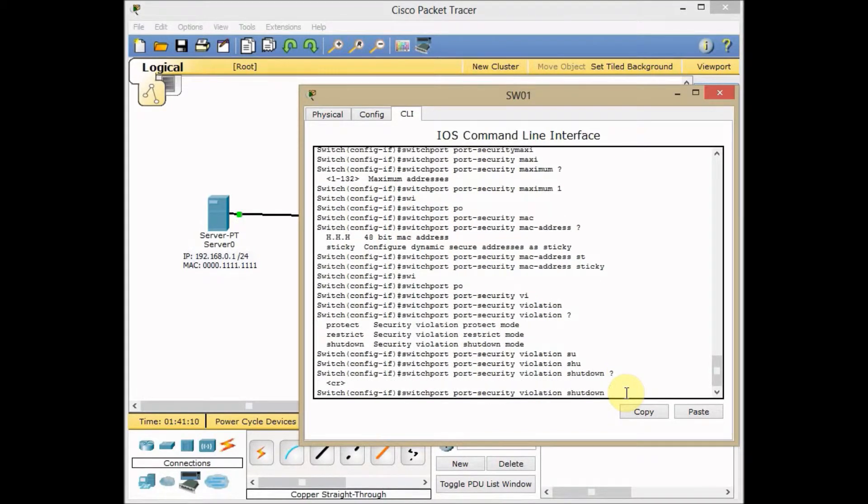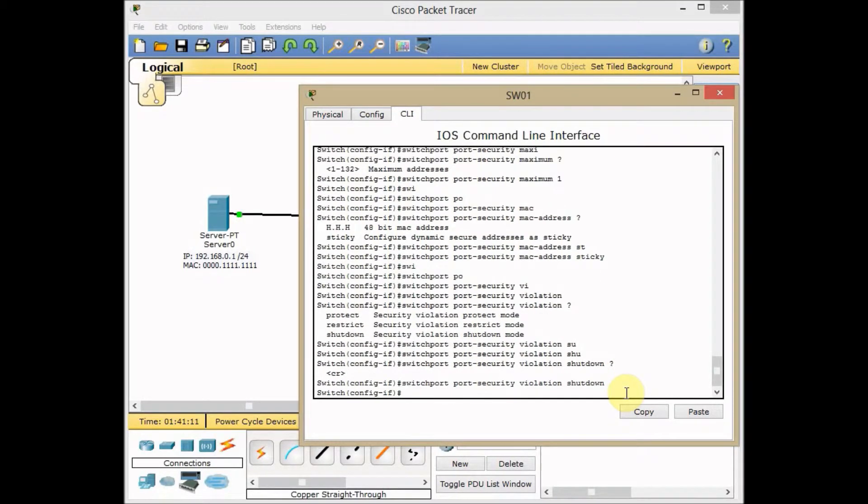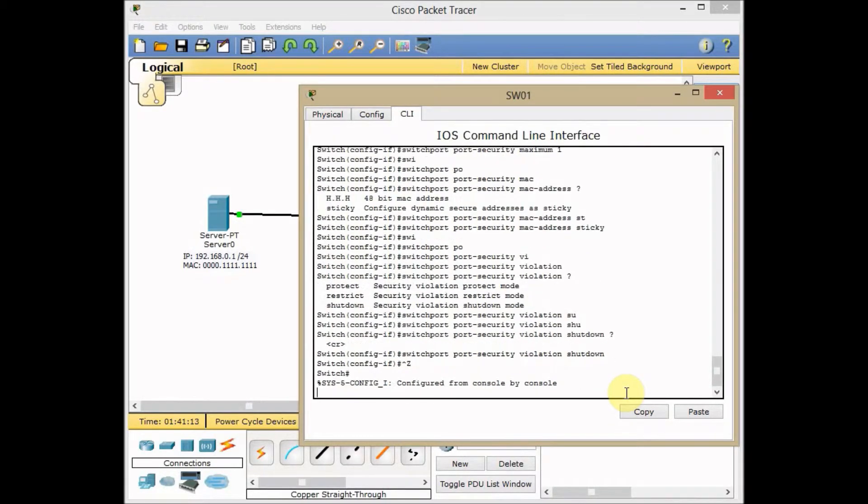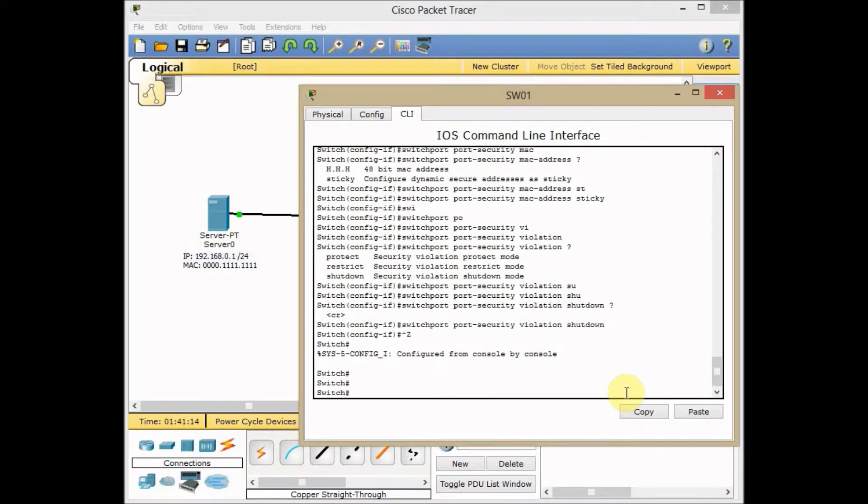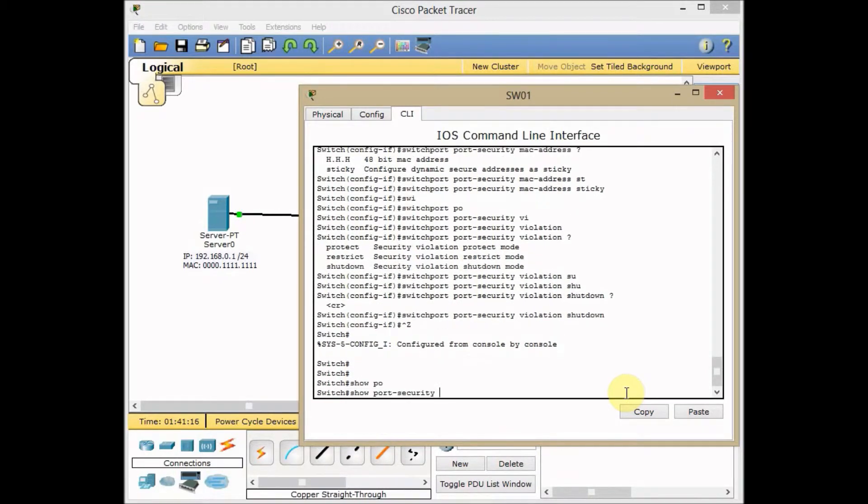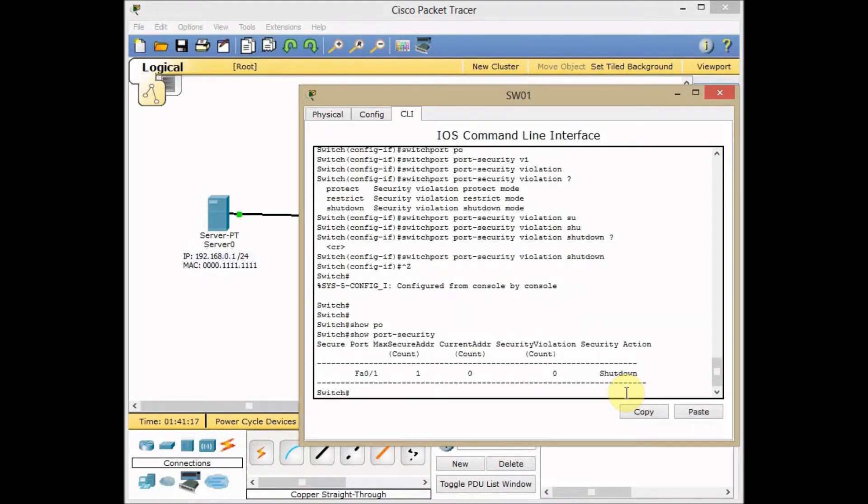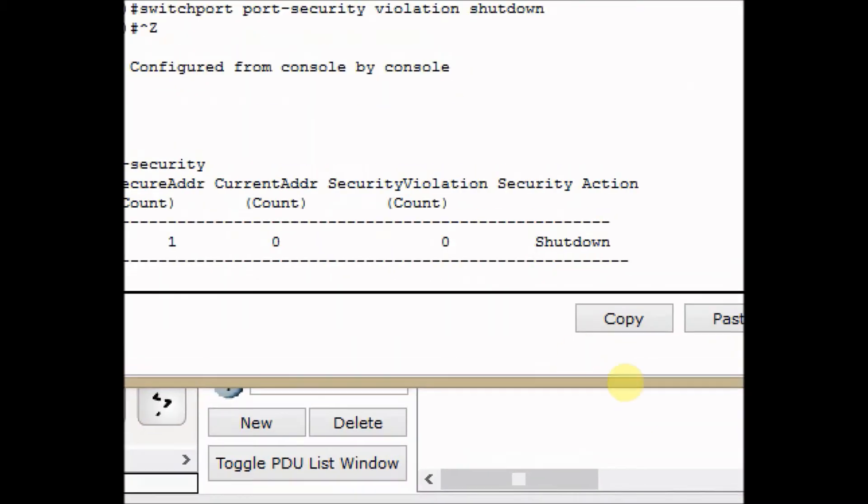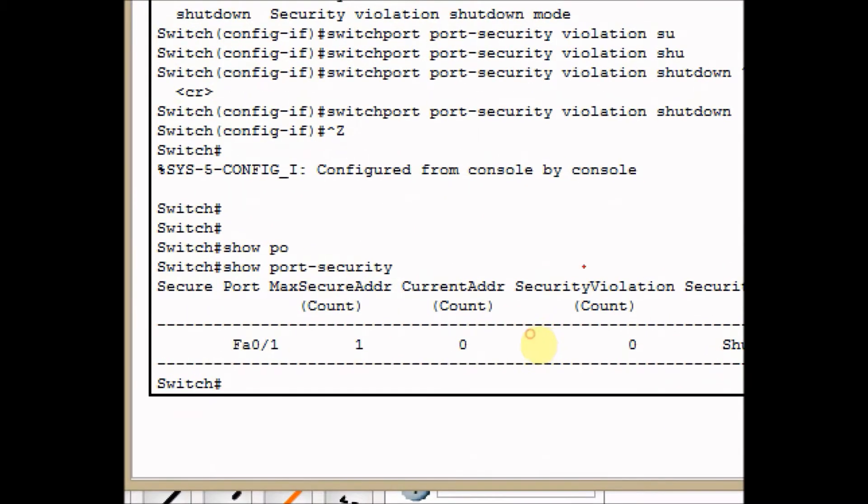Violation shutdown and press enter. Now let's use control Z and back, and show port security status. As you can see, this is port security.